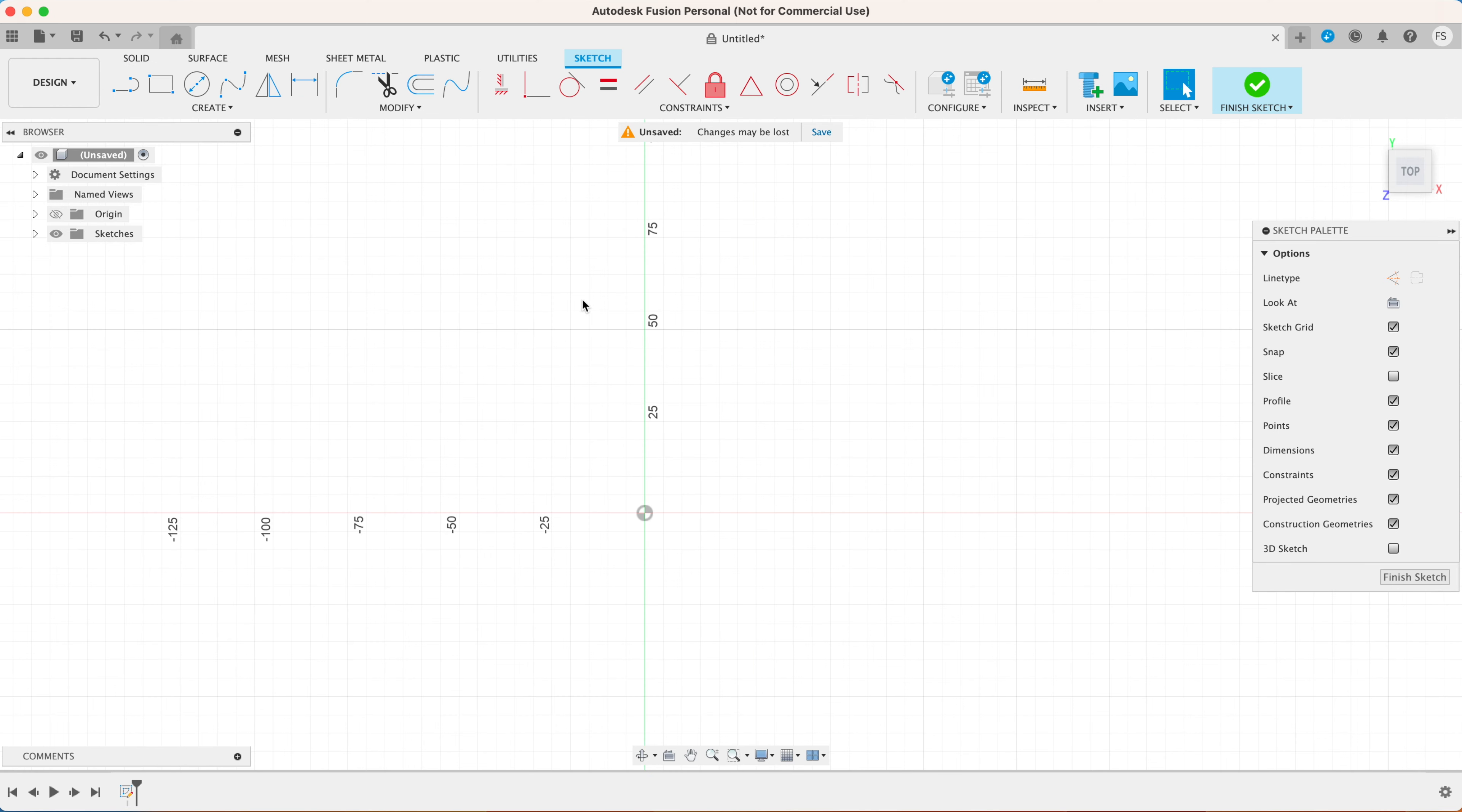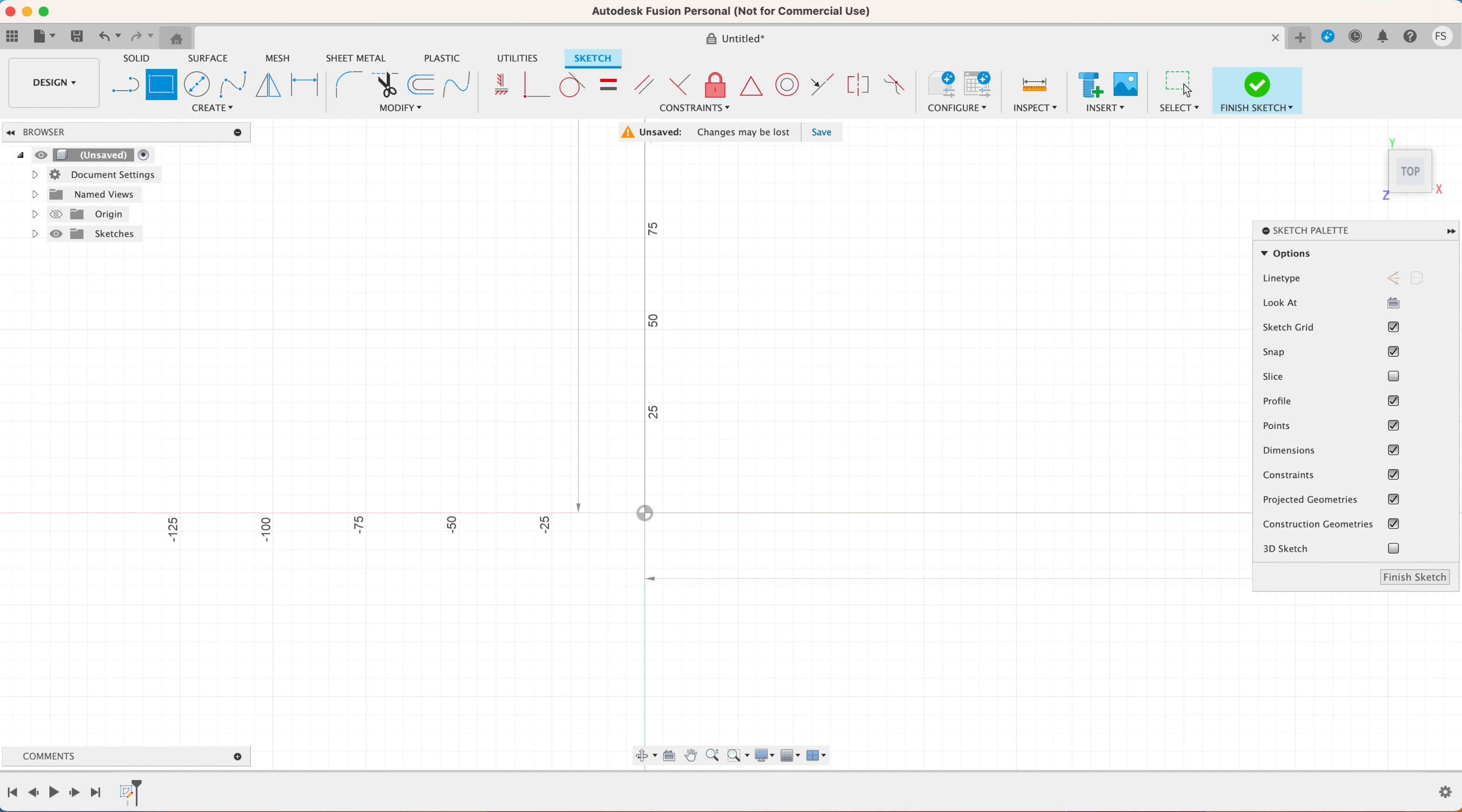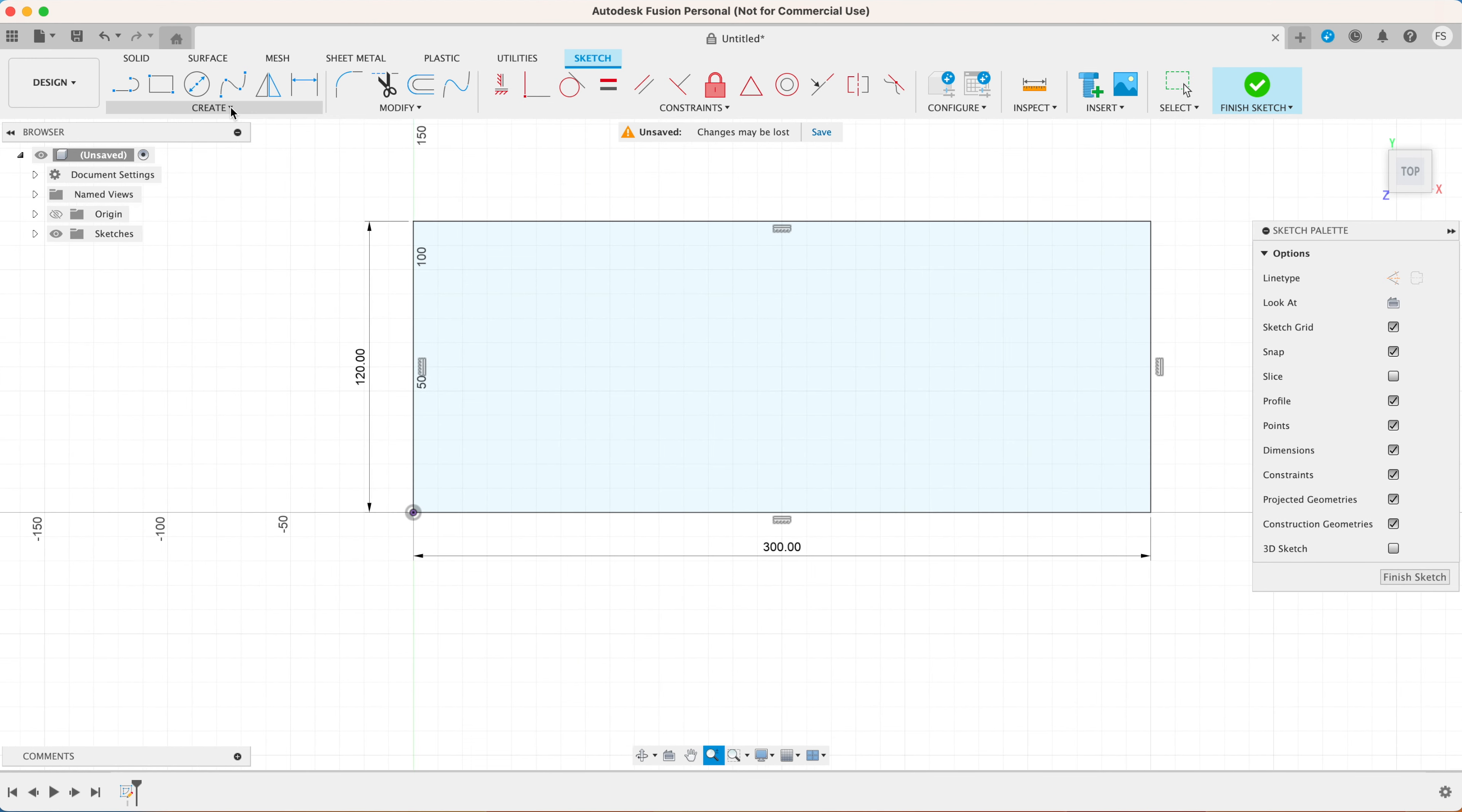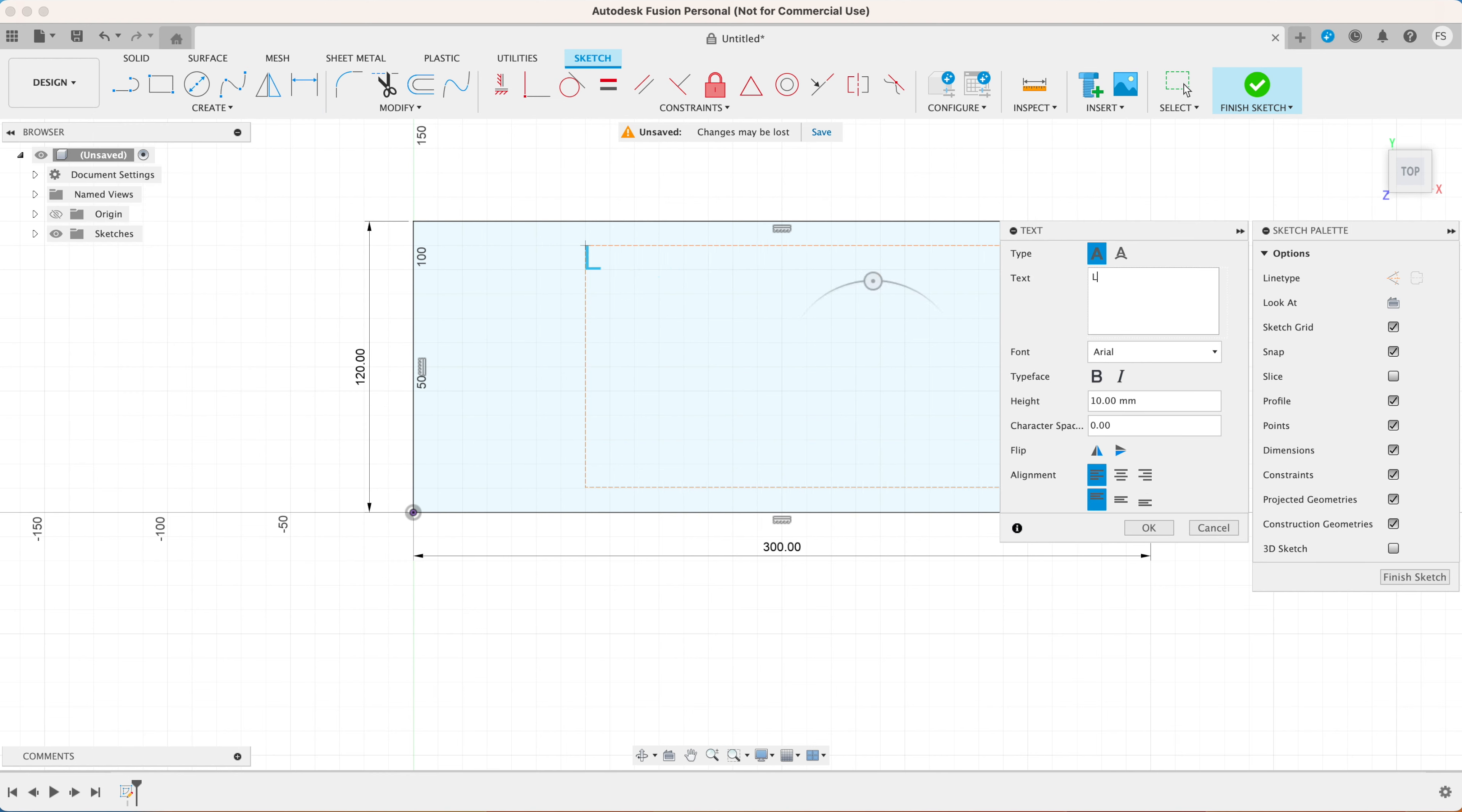Now you want to open Fusion 360. Click create sketch. You'll then be prompted to choose any of the three planes. I'm going to choose this XY plane for now. I like to start with sketching a rectangle which is going to be a reference for the size of our sign. I want my LED sign to be about 300 millimeters wide and 120 millimeters high.